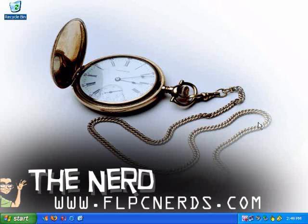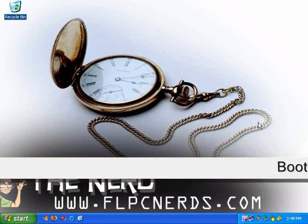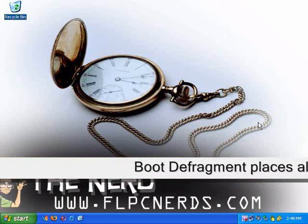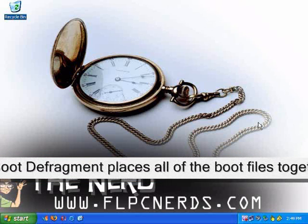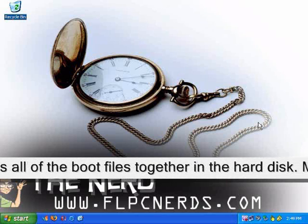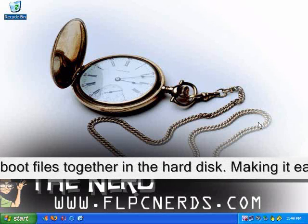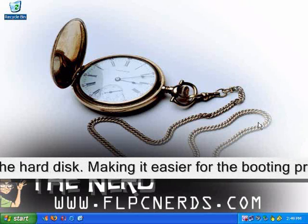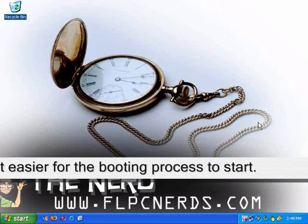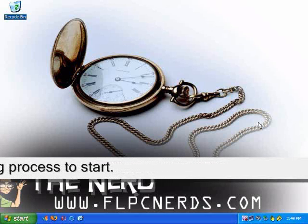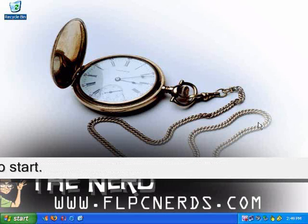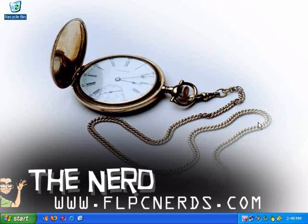The next process is called boot defragment. What boot defragment does is it will put all the boot files next to another on the hard disk. When the boot files are close to each other, the system will start faster. In most systems, this boot defragment is already enabled by default, but just in case, I will show you how to do it.